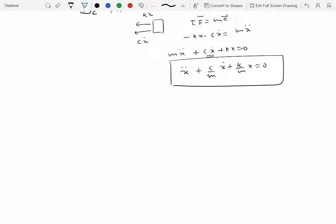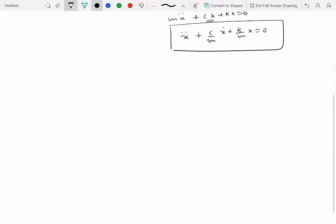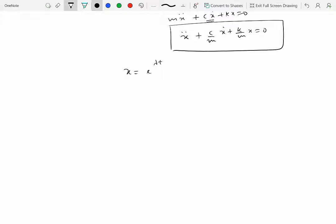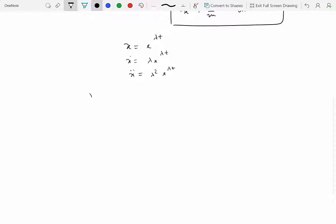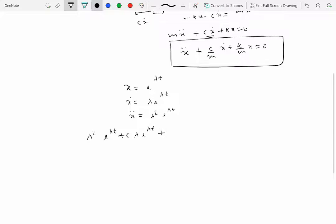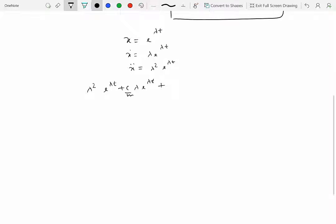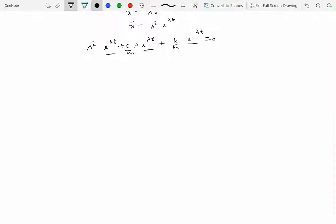This is a second-order ordinary differential equation in homogeneous form, so we solve it similarly to before. Assume x equals e^(λt), so x-dot is λe^(λt) and x-double-dot is λ²e^(λt). Substituting into the differential equation and factoring out e^(λt), we get: λ² plus (c/m)λ plus k/m equals zero.